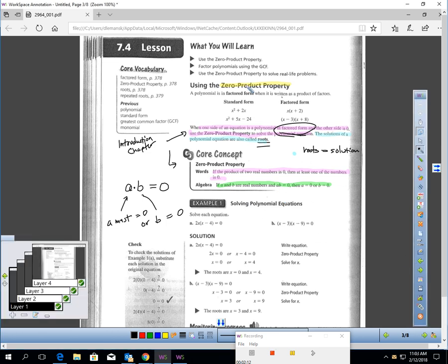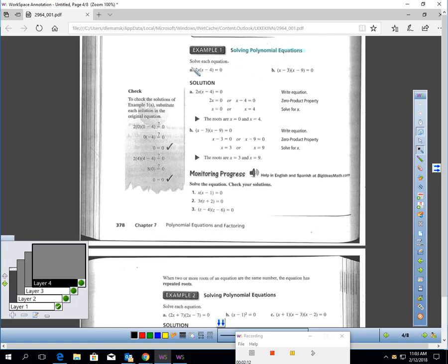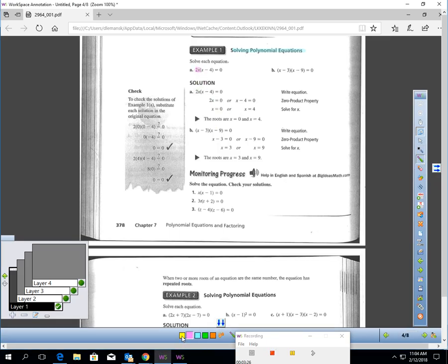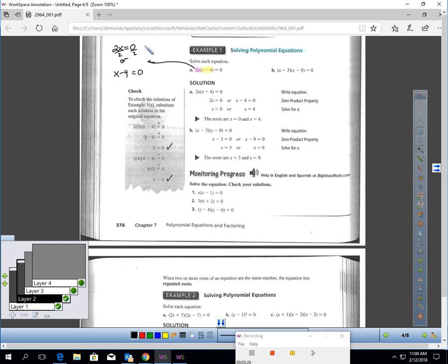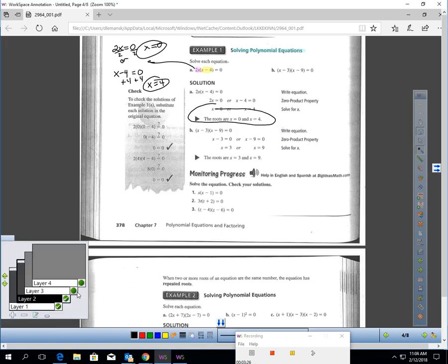Let's look at using this property now. We're going to solve polynomial equations — look carefully. We are taking 2x and multiplying it by x minus 4, getting zero for an answer. That means either 2x or x minus 4 has to be zero. To make 2x zero, divide by 2, so x equals zero. To solve x minus 4, add 4 to each side, so x equals 4. Those are the roots of this equation: zero and four.